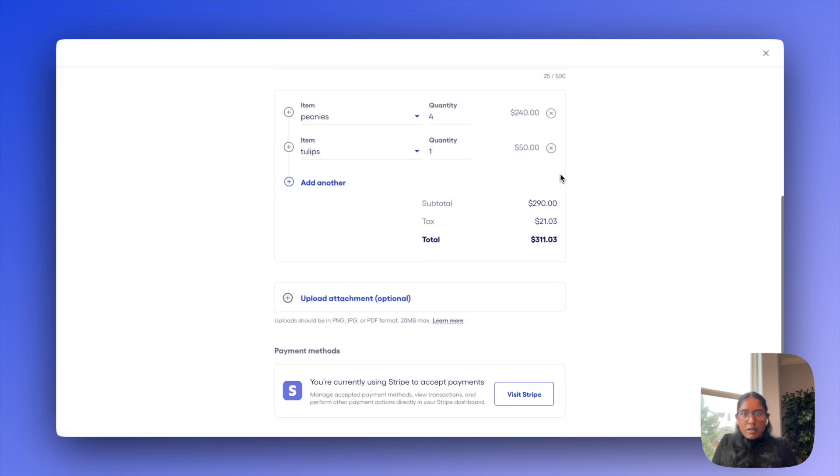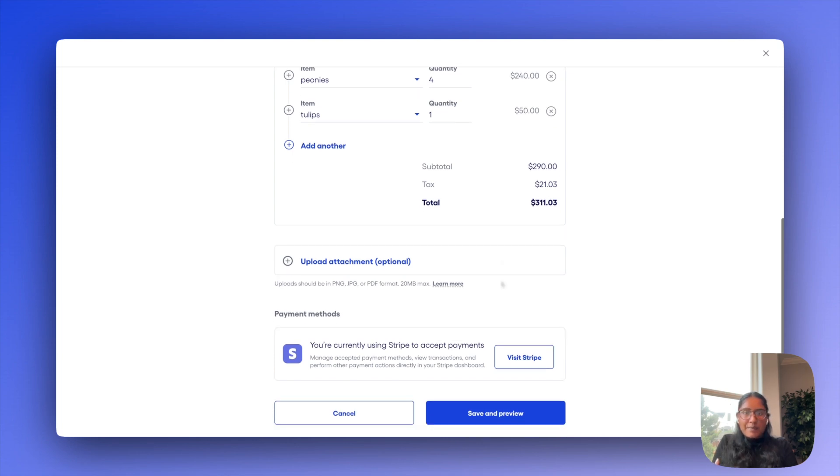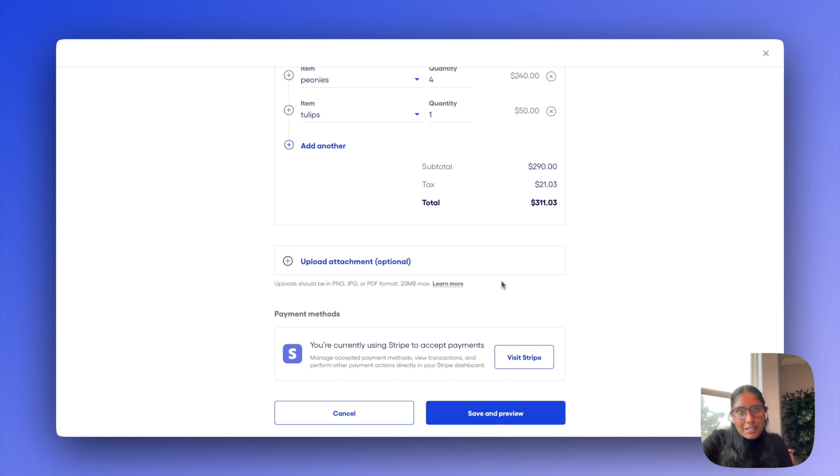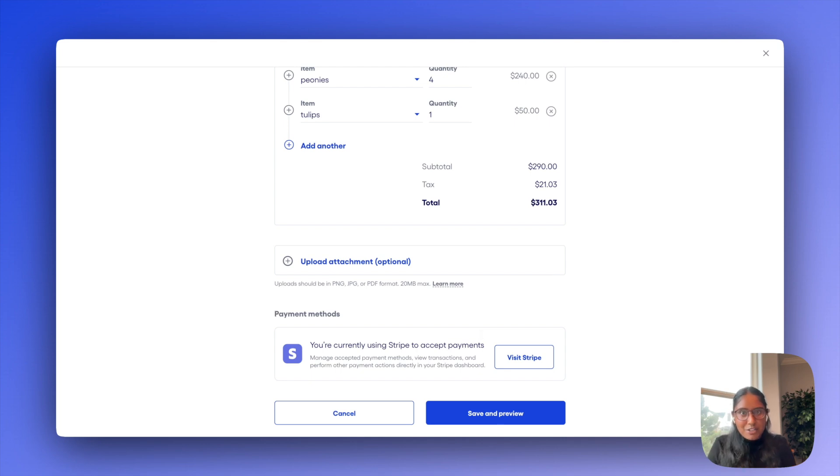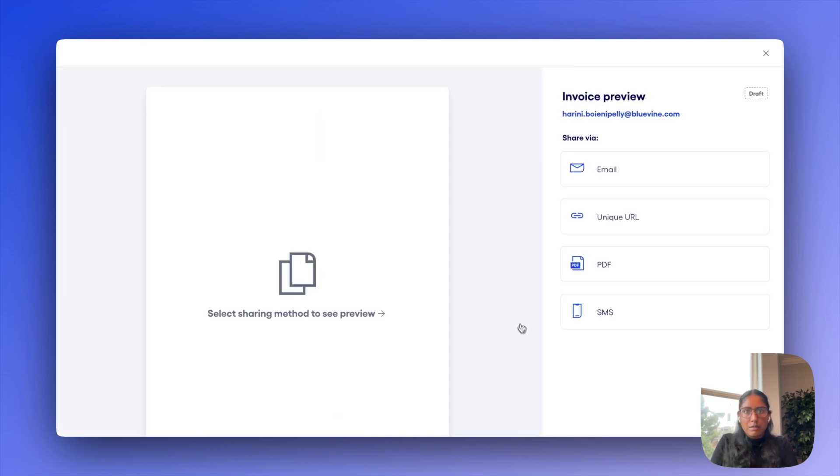I also have the option of uploading an attachment. If I ever want to upload a purchase order or contract or anything like that, I'll just skip that for now. You'll also see down here that I already have payment processing enabled with Stripe, as I mentioned earlier for this account. But if I didn't, you would see a connect button here instead. So I'll go ahead and click on preview now.